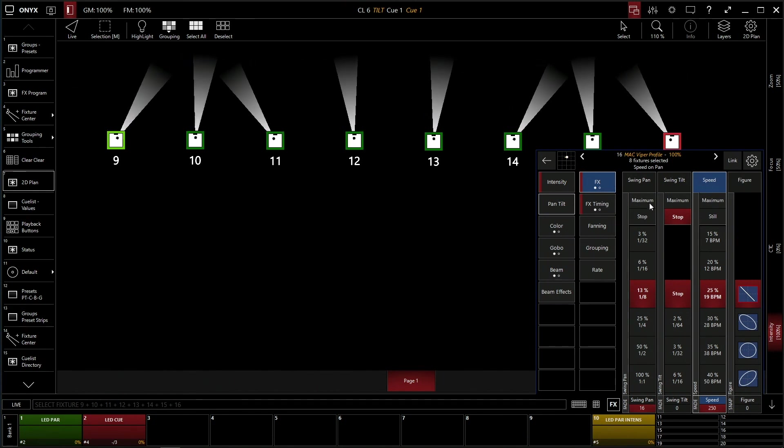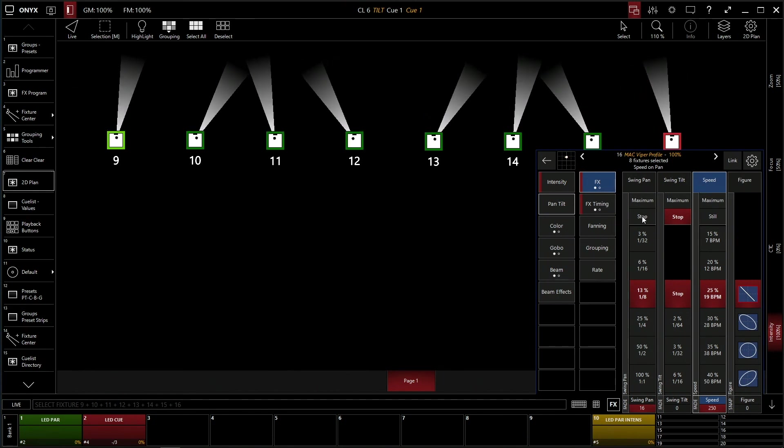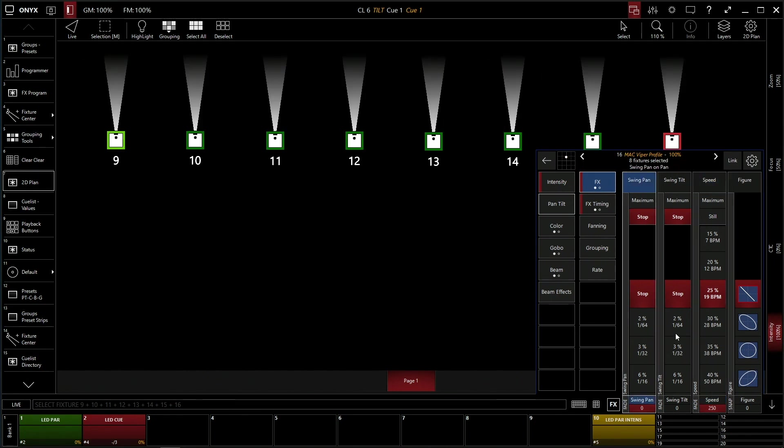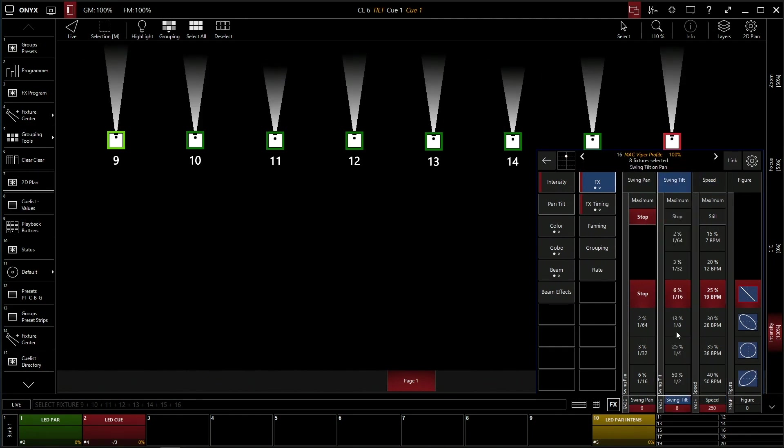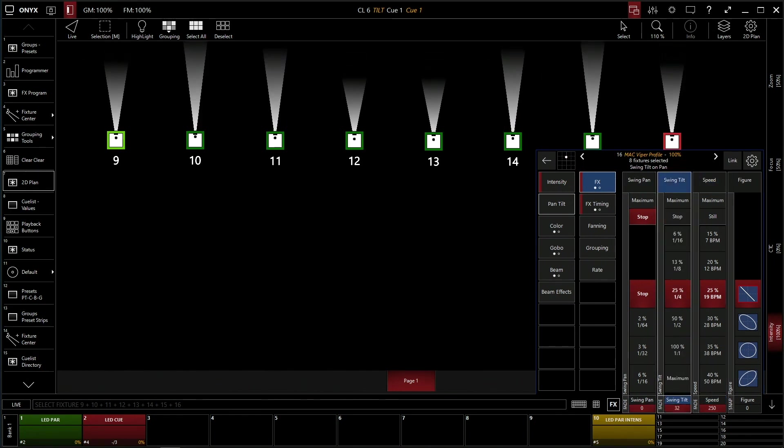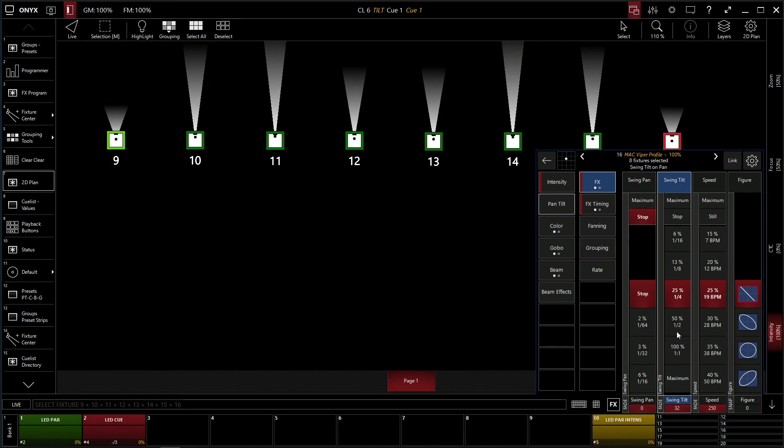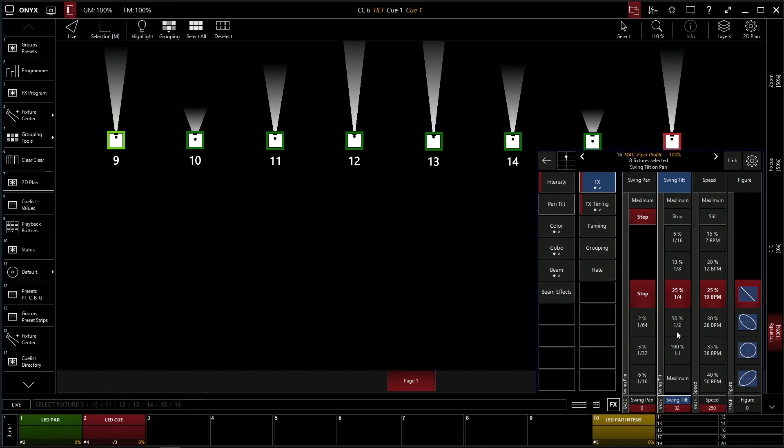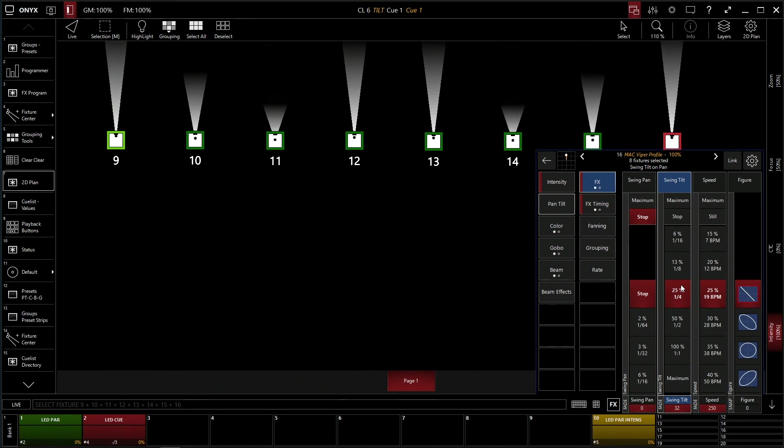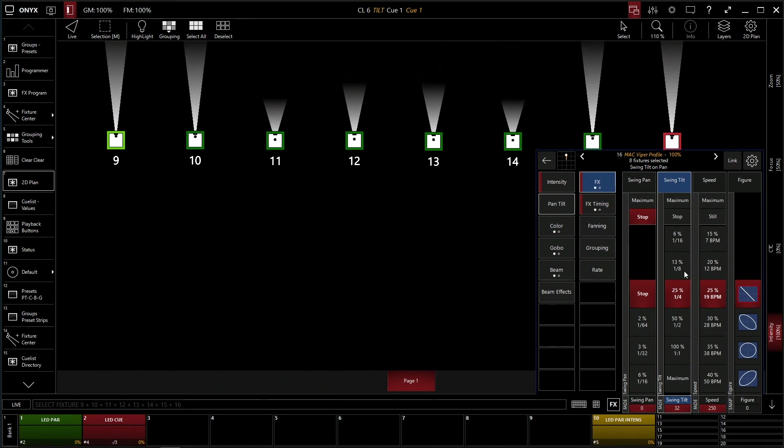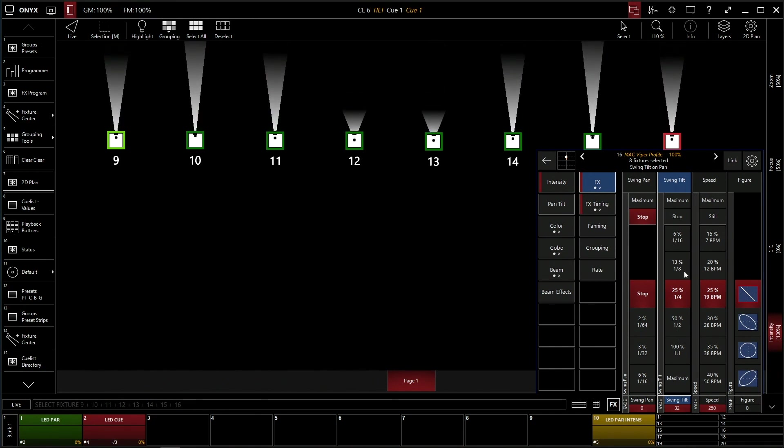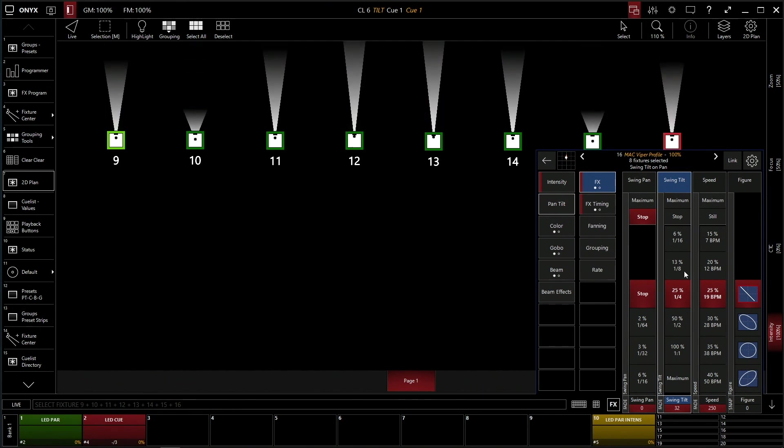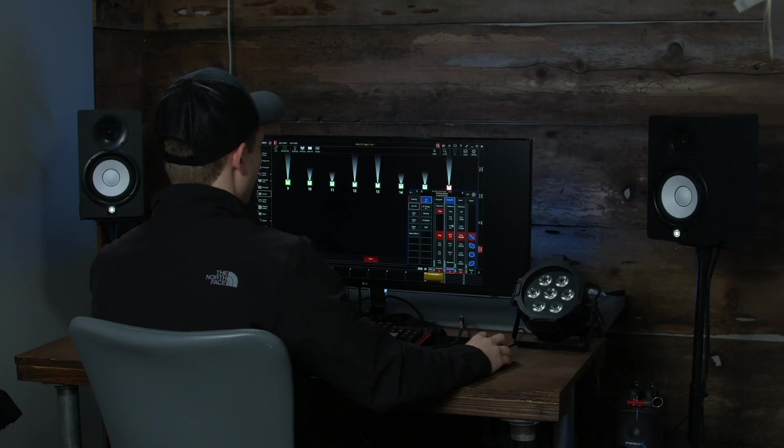You can also do the same thing with, let's stop that, with your tilts. And as you can see, our fixtures are tilting up and down in a wing. Same idea. So you could have them pointed at the stage and swinging out into the crowd, those types of effects.